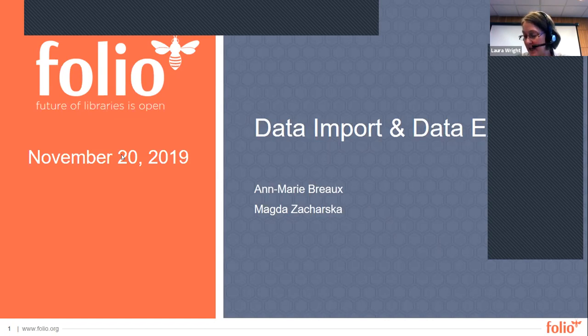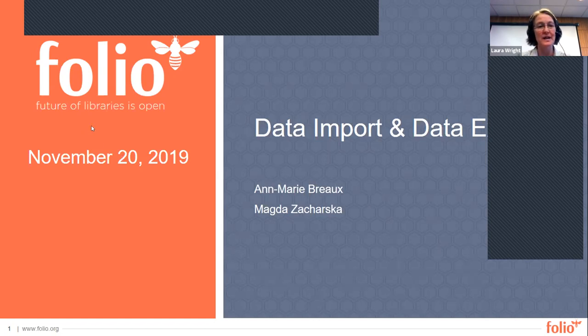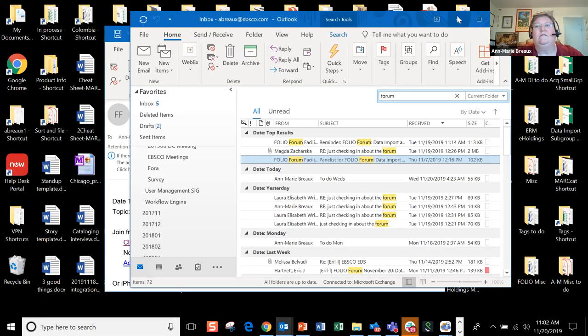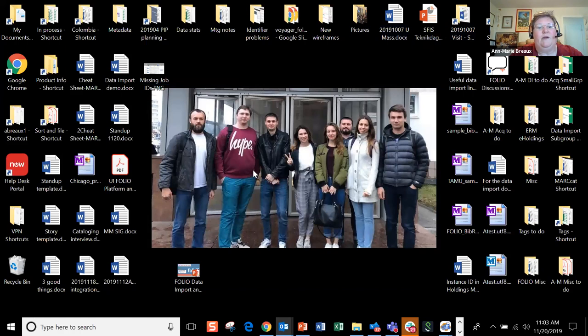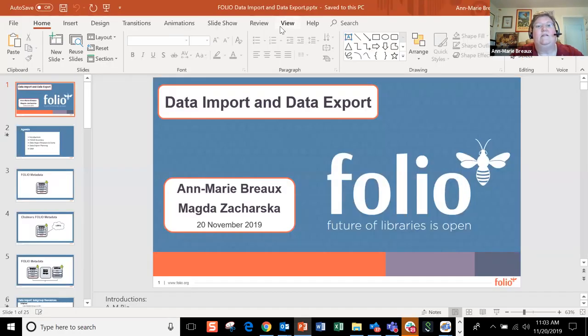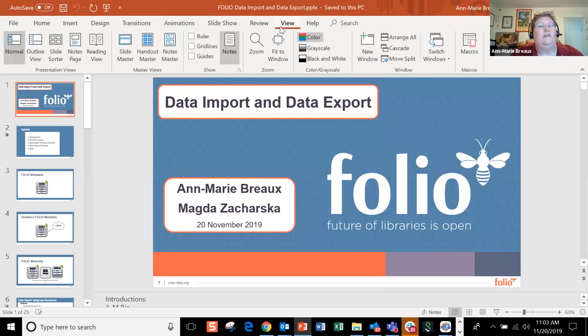Our speakers today are Anne-Marie Brough and Magda Zaczarska, both from EBSCO, and I'm going to turn it over to them. Thanks, Laura. This is Anne-Marie. I'm going to share my screen — give me just a second here. We're going to do just a quick introduction to ourselves and then we'll get started.